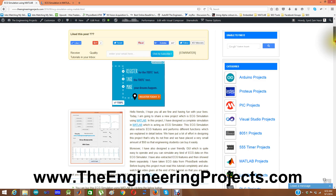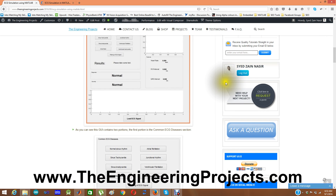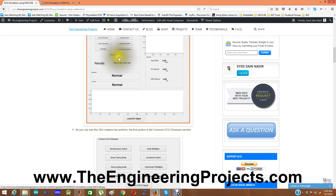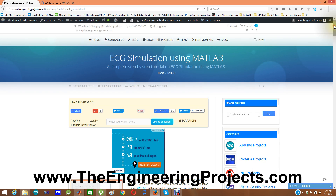In this tutorial I have described in detail how to use this ECG simulation GUI. This GUI has two sections: one is the common ECG disease detection and the second one is the feature extraction and diagnosis and severity of the ECG signal. This is the tutorial on our blog, and the link is given in the description of this video.